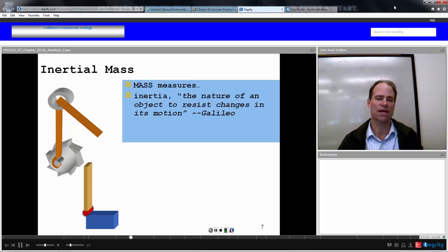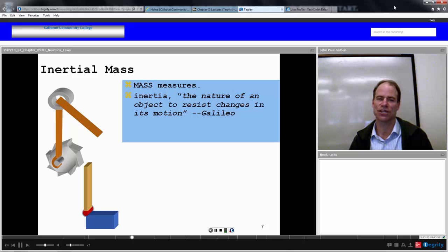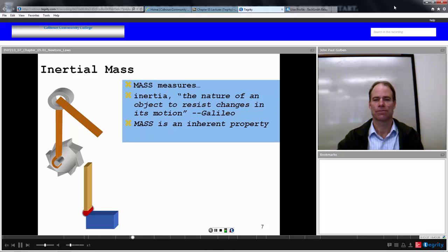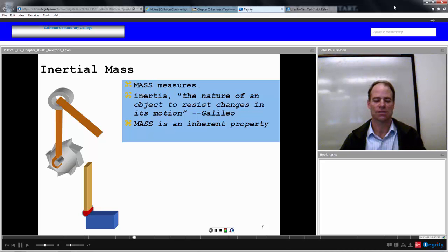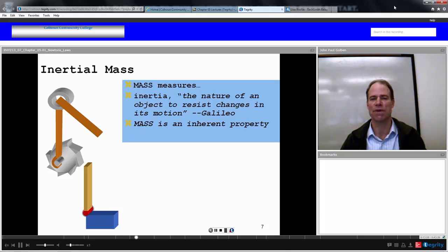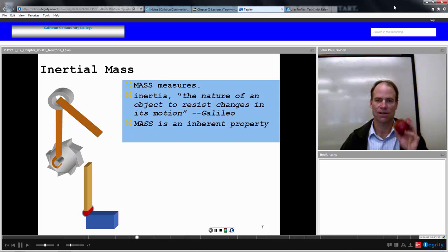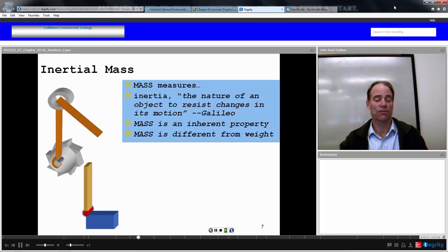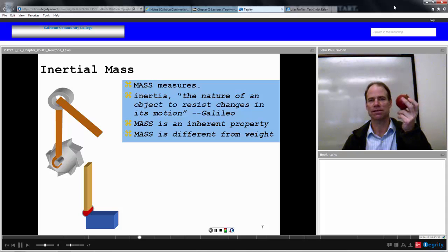Mass measures inertia, which was defined by Galileo as the nature of an object to resist changes in its motion. It's an inherent property of everything — this apple has the same mass whether it's in Earth's gravitational field, the Moon's gravitational field, or out in space. Mass is different from weight: if this apple is out in space it could be weightless, but it would still have the same mass.